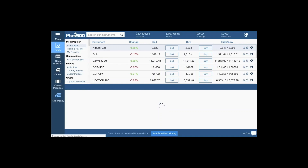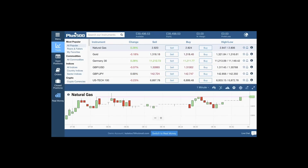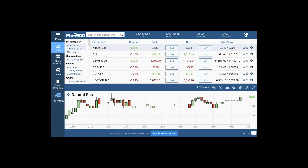This is the proprietary trading platform. All of the instruments are available here, and you can search for instruments. There's also a watchlist tool that helps you look at rises and fallers. You can set your favorites and also look at the popular ones.